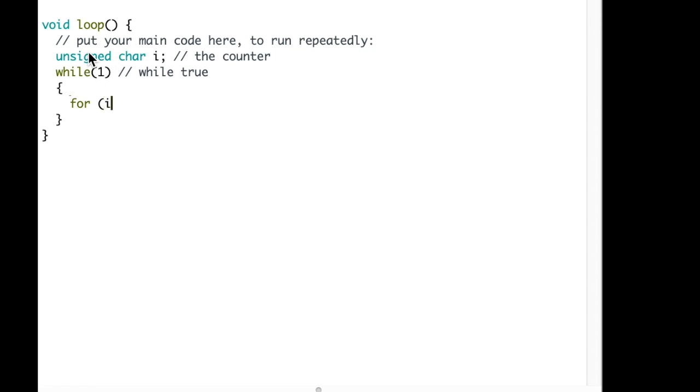The first for loop counts from 0 to 80, and it increments by 1. We put our instructions in between braces.